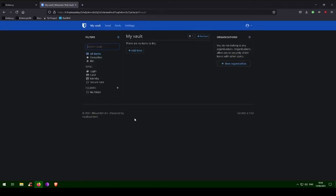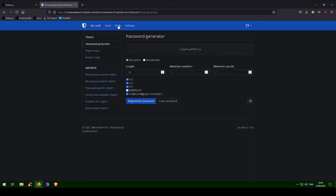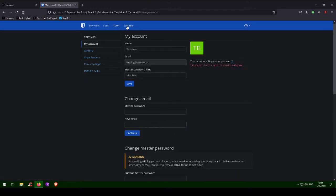We are greeted with our newly set up Bitwarden password vault. At the top, you can visit tools for reports, a password generator, and to import data from another program, such as LastPass, OnePass, or KeePass. Settings gives you all your options, including the ability to set up two-factor authorization.